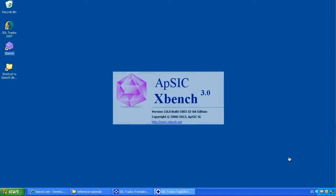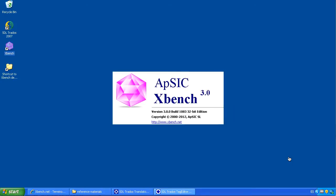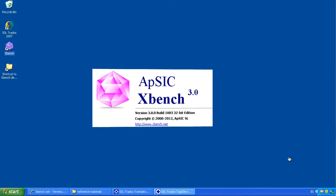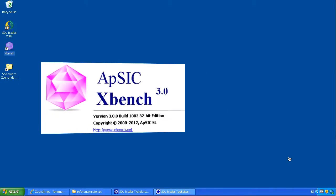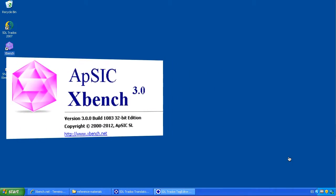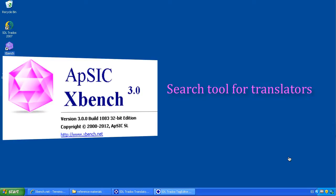Hi, this is a demonstration of AppSick XBench, a software application created by AppSick which allows translators to perform searches in several types of reference materials at the same time.